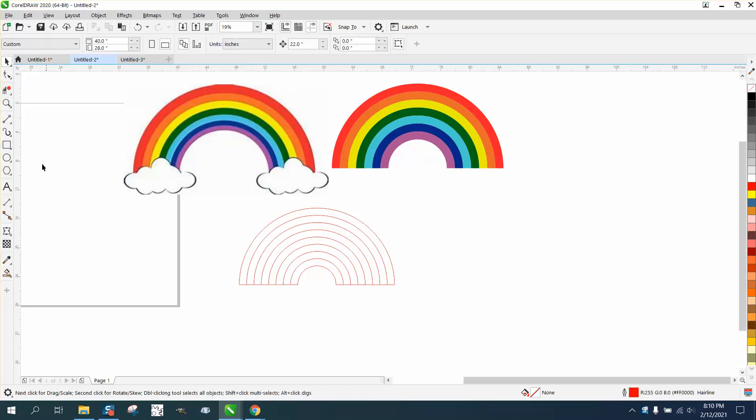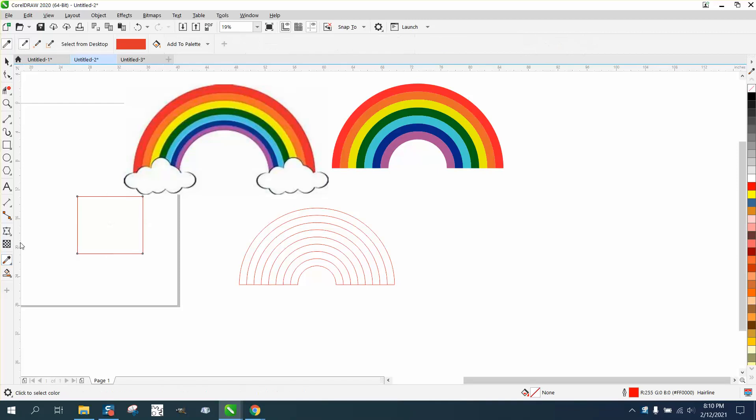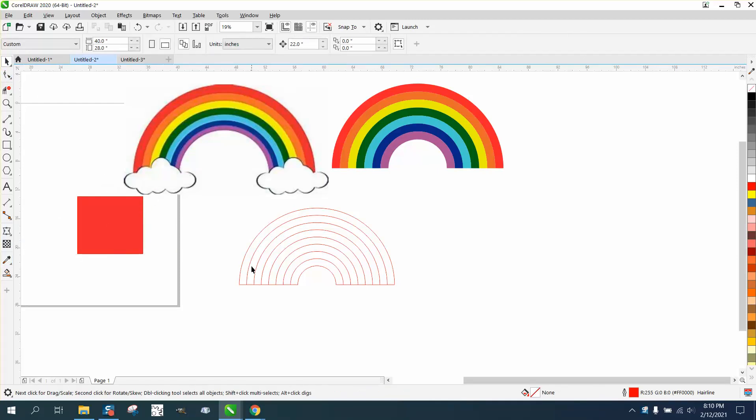So whenever I have something like that happen, I just draw another vessel, take the eyedropper tool, get that red, and fill it in. If it fills in, there's something wrong with this vessel.